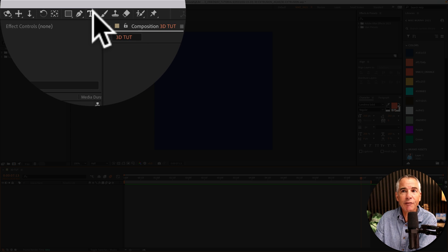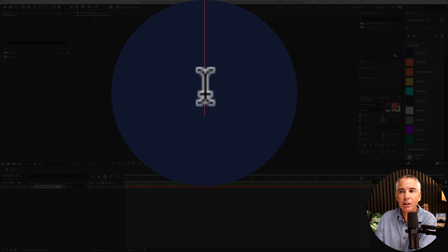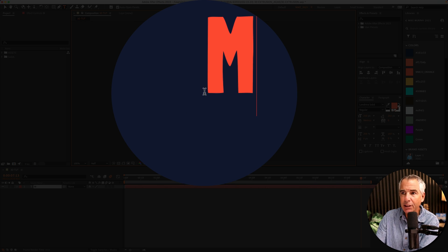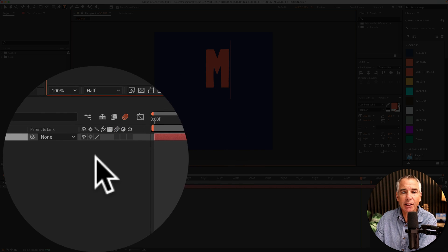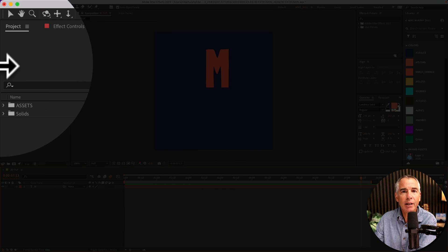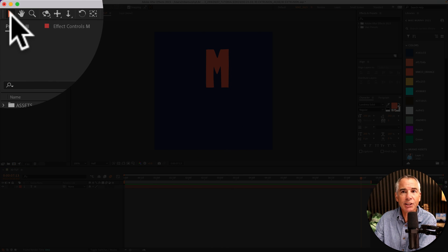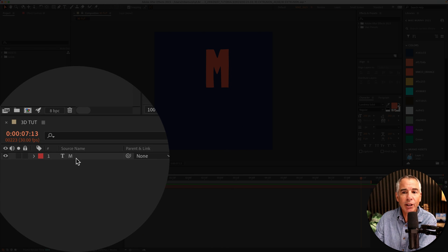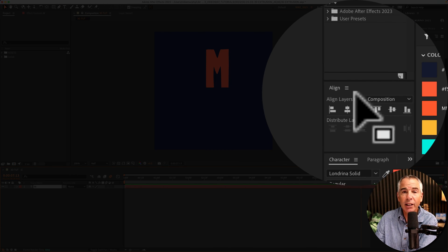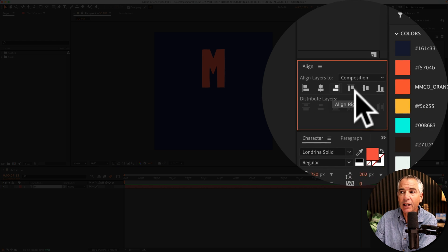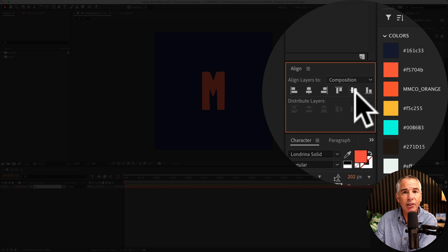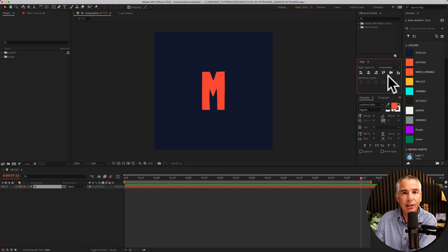I'll click on T for the type tool, click on the composition, I'm just going to type out the letter M. I'm going to go to the selection tool, make sure the layer is selected, then go to the align panel and I'll align it to the center of the composition.